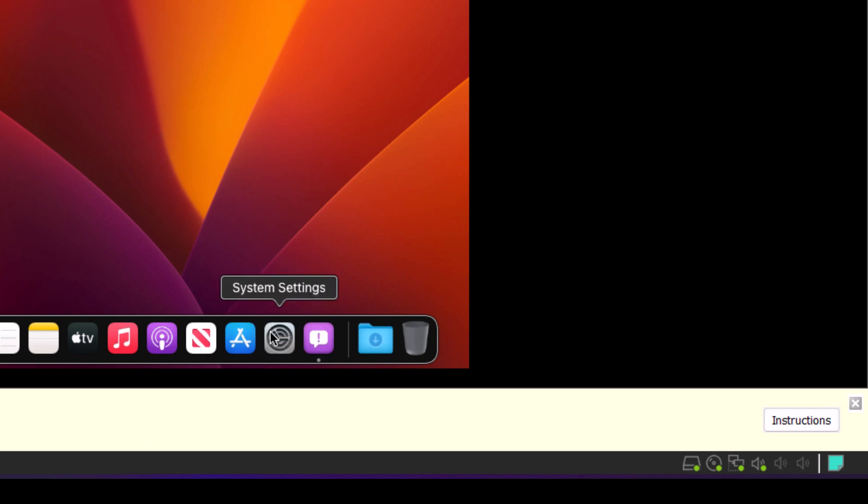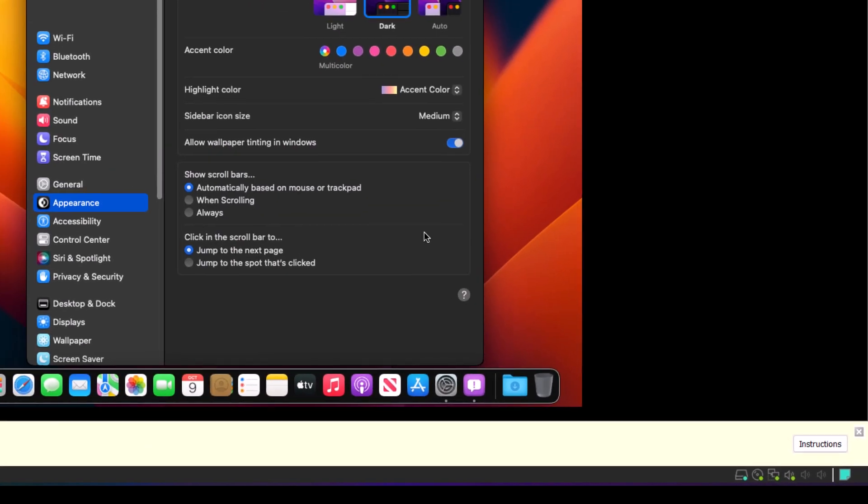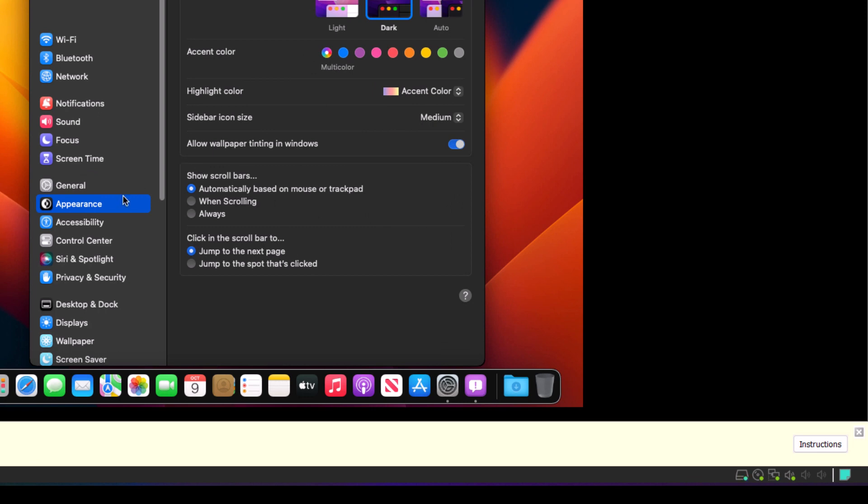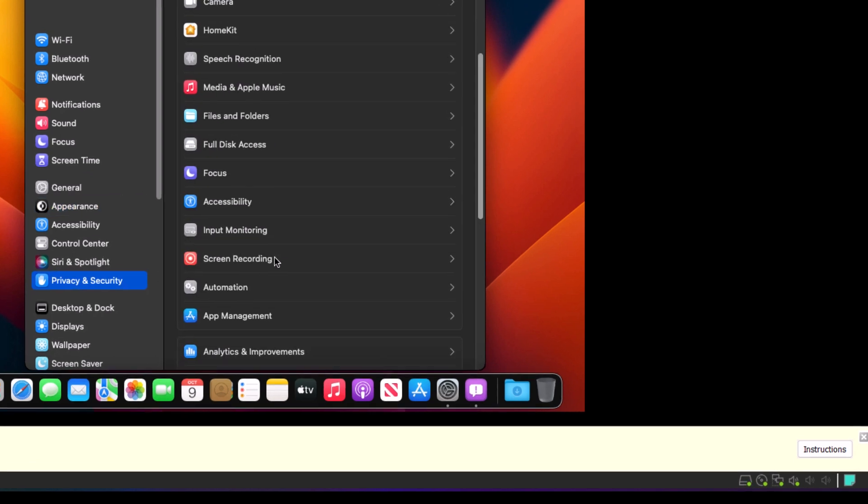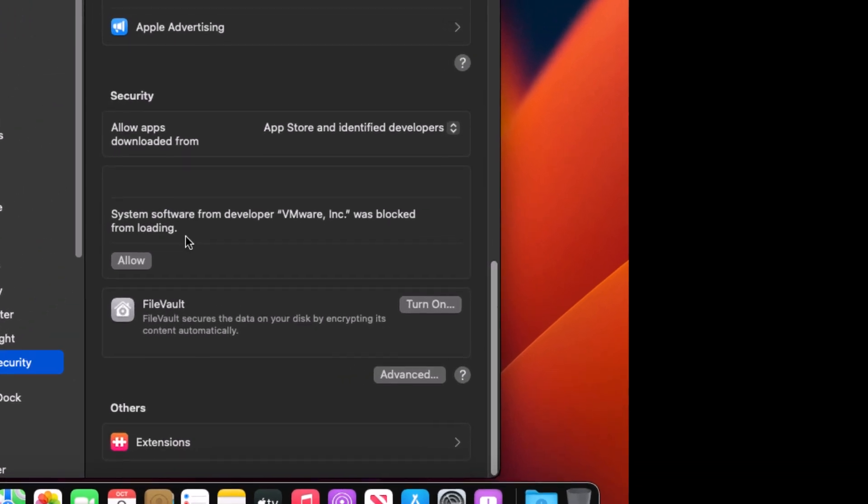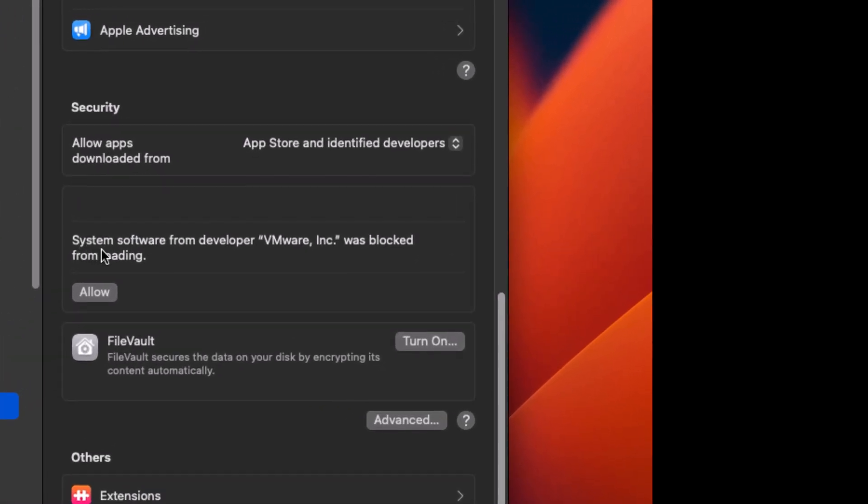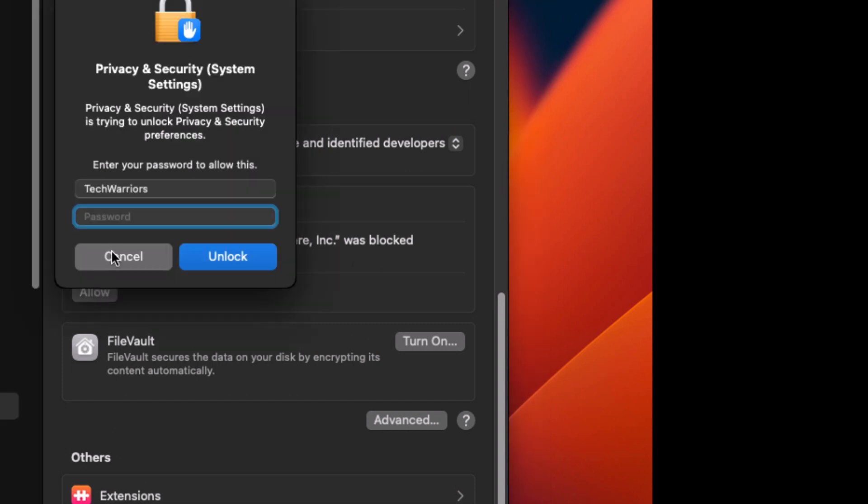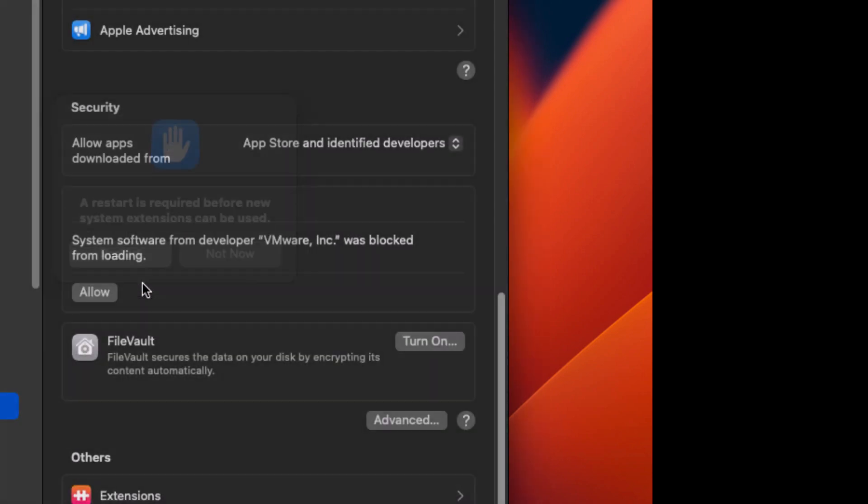OK, we have to check exactly what's happening here. If you are getting that message, if you were getting that error previously, go to Settings. And in Settings, go to Privacy and scroll down. And as you can see here, it's system software from VMware was blocked. Allow. Enter your password. And then restore.